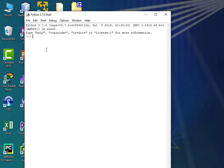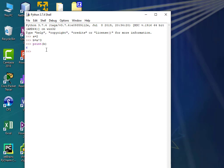That takes us into something called the Python shell. What's a shell? A shell is a place where you can enter programming commands and get immediate results. I could say A equals 2, hit enter, then B equals A times 3, hit enter, then print parentheses B, hit enter, and it tells me what B is equal. So these are variables — we put 2 into A, 3 times A into B, just like algebra, and then printed it out.